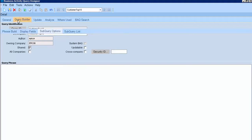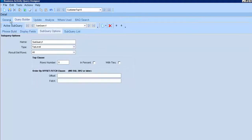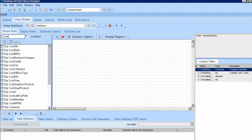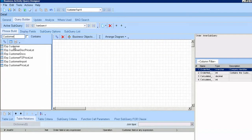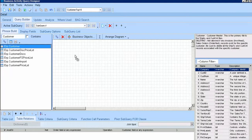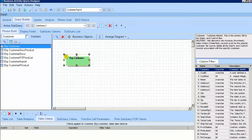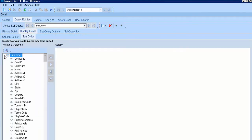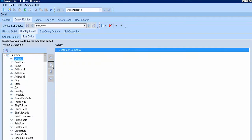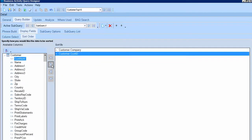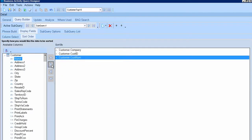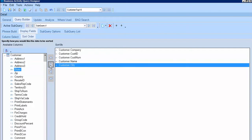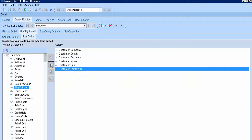After that, I will go to here to pull the Customer and go to DisplayField. I will put Customer, Name, City, Territory.